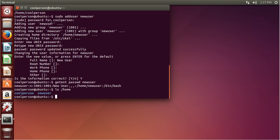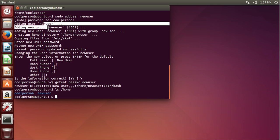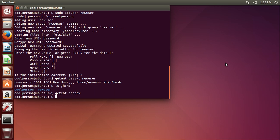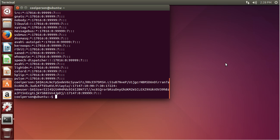I will get to deleting users in a bit, but we are going to use newuser later, so I won't delete them just yet. Next, we can go to the shadow file, which we access with getent shadow — this just lists password information. Remember to use sudo with this command because you need to be an admin to see the shadow file.